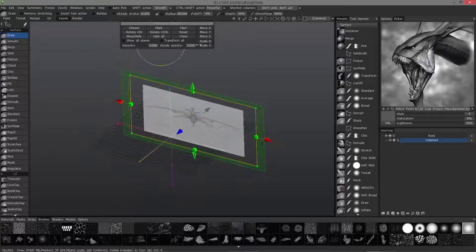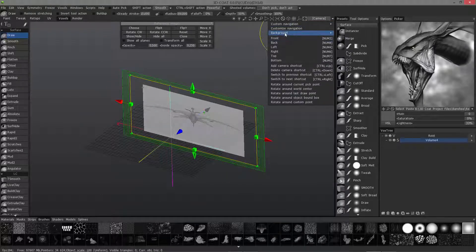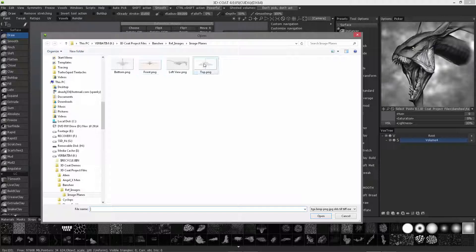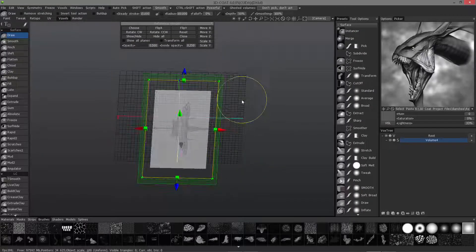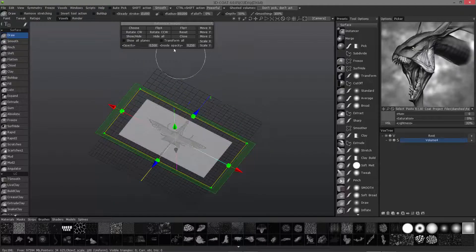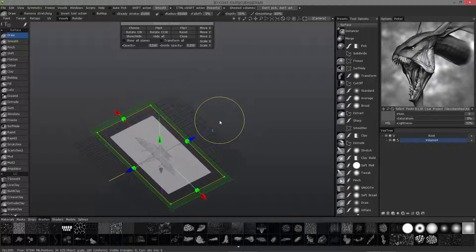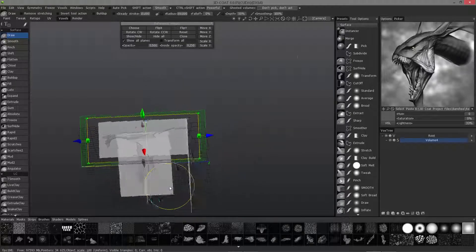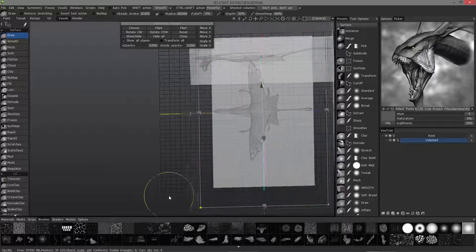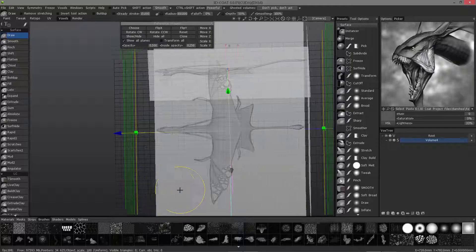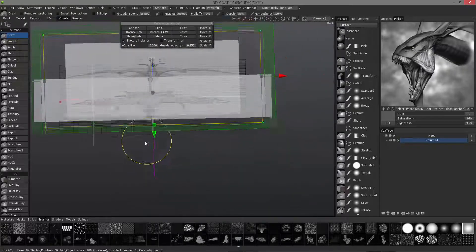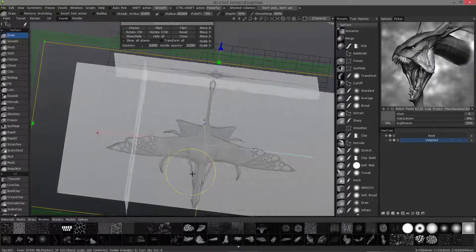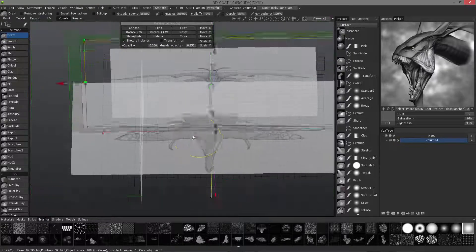I'm going to turn that off and go to background. Choose one for the Y axis. Let's use top. Reset. It's facing the wrong direction, so I'll flip Y. Show all planes. I may have to scale this one up as well. Let me move that down and align this top image here down the axis.